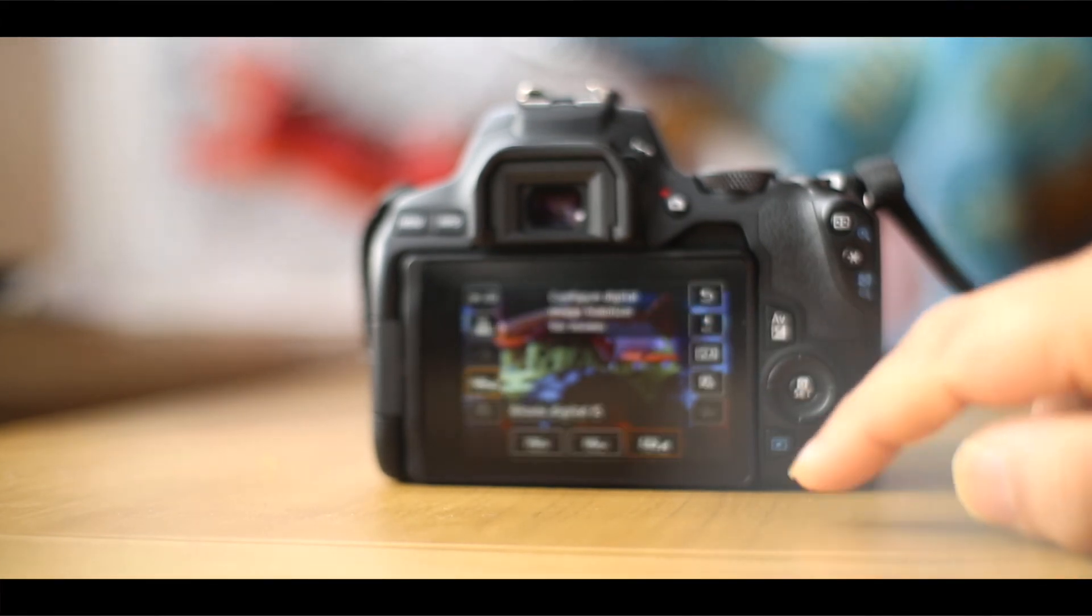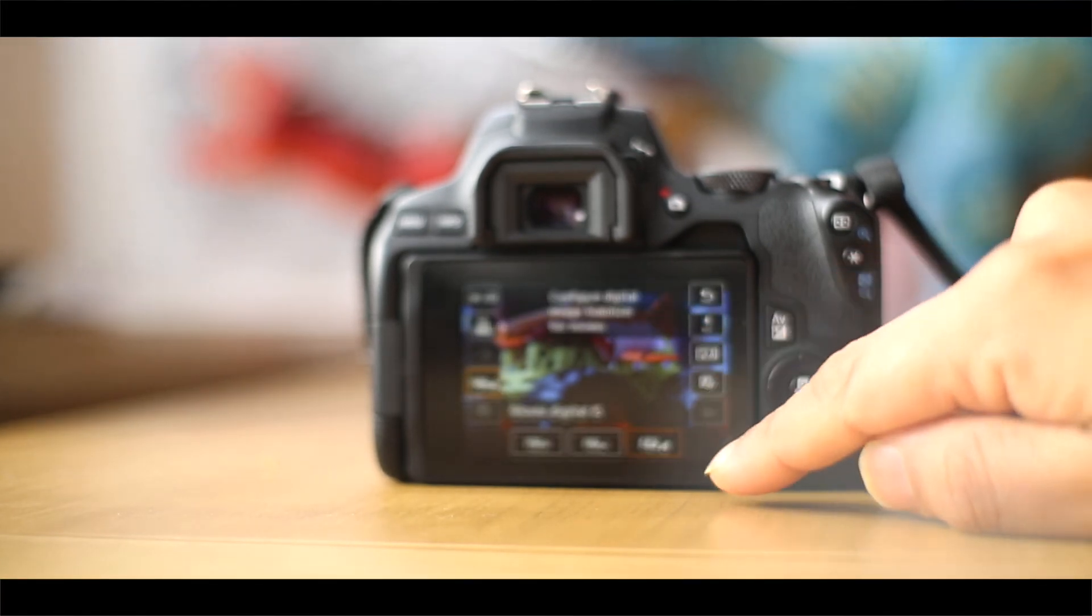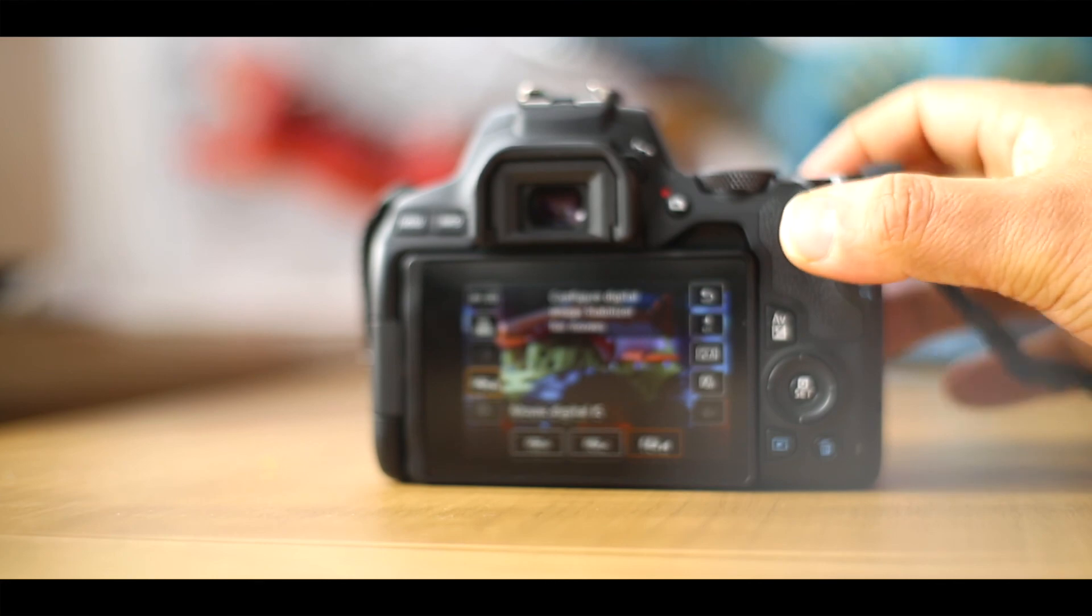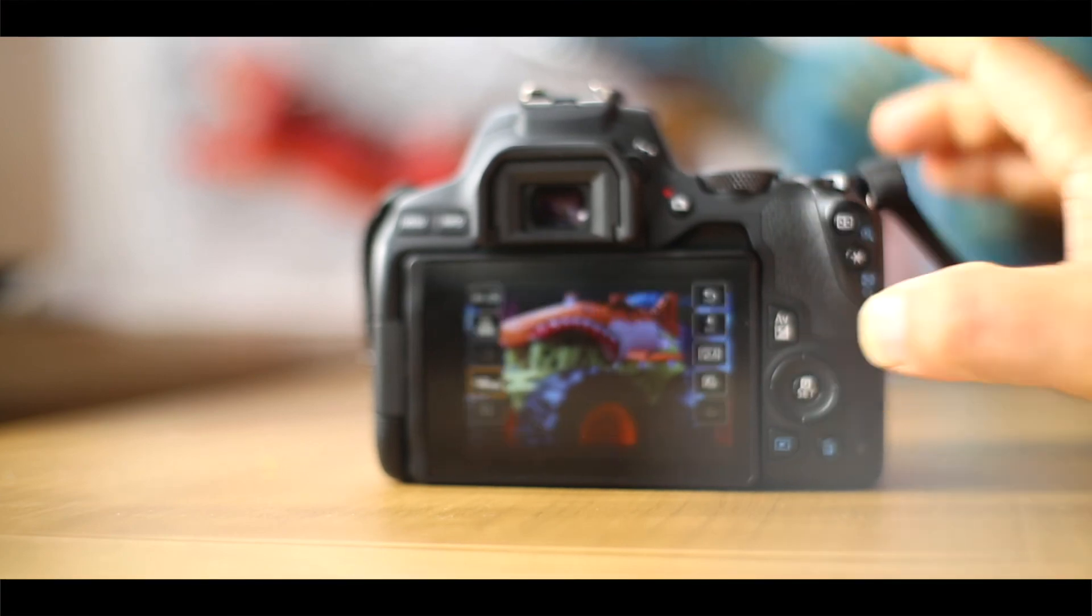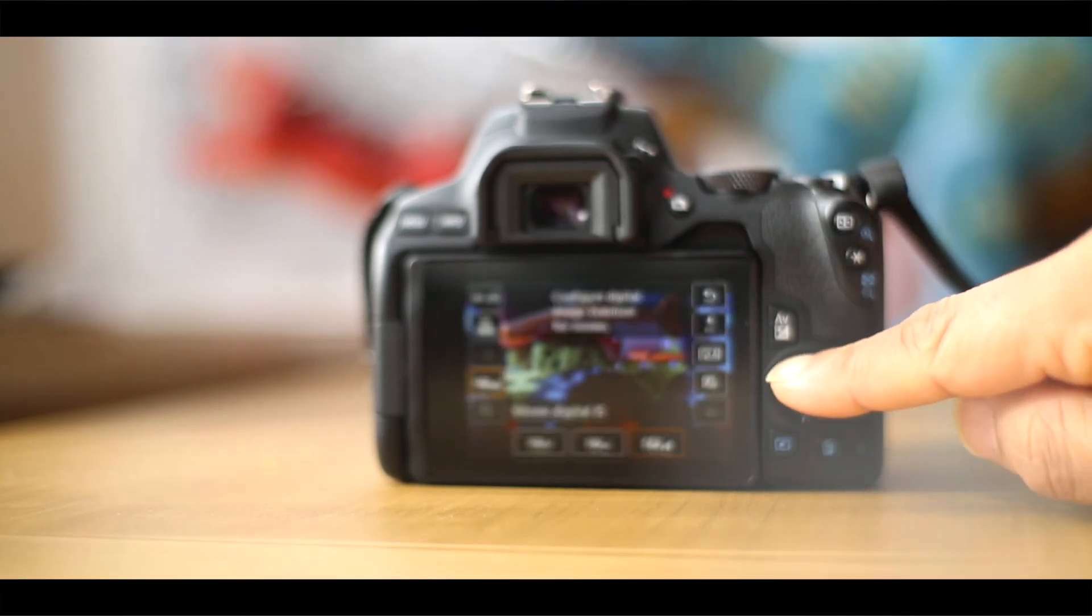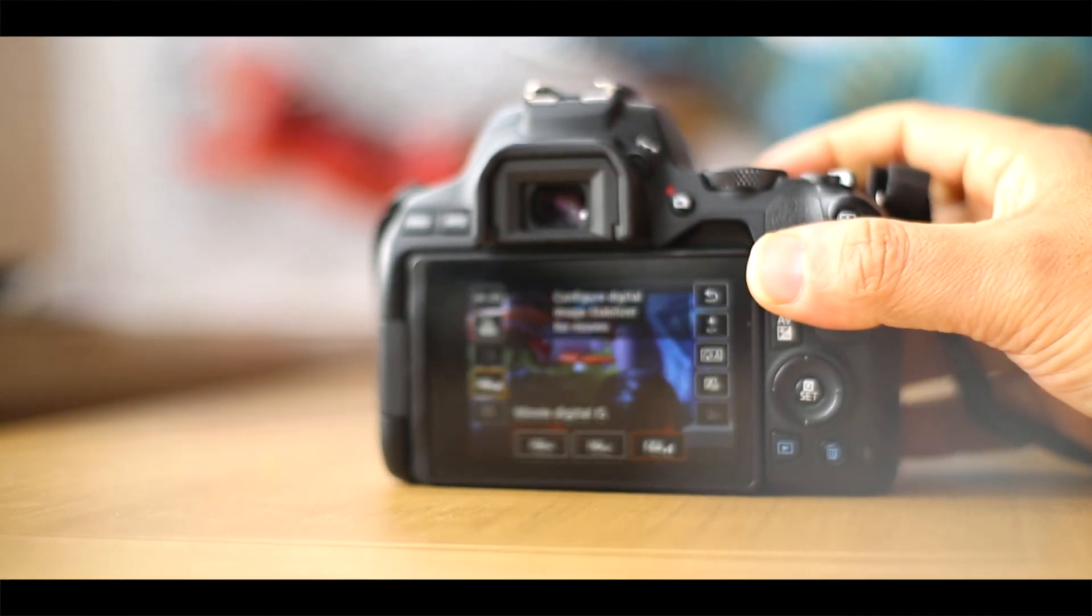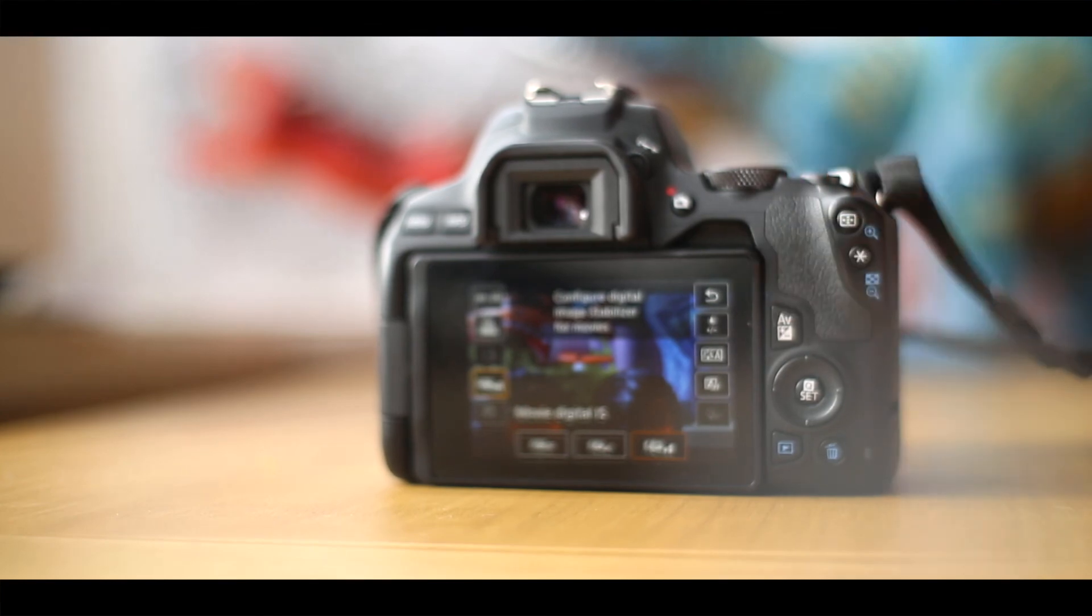To change image stabilization. If you don't do that, just press on the Q button over here and it'll allow you to change those settings there as well.